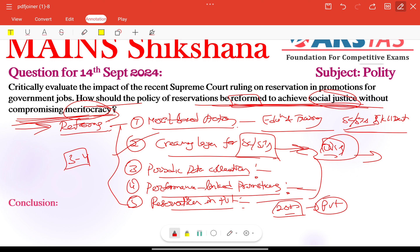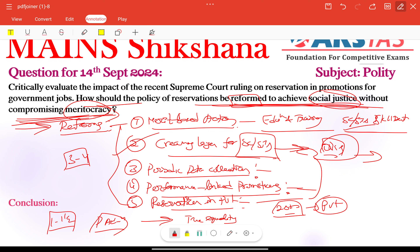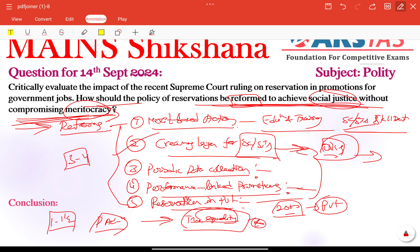Finally, the conclusion. We can include one to one-and-a-half lines of a futuristic note. If we follow the above measures, this will not only ensure social justice but also maintain the efficiency and effectiveness of public administration. By creating a comprehensive framework of empowerment and skill building, a balanced approach will ensure that India continues its journey toward true equality — one of the key principles in our Constitution — while fostering excellence in its institutions.